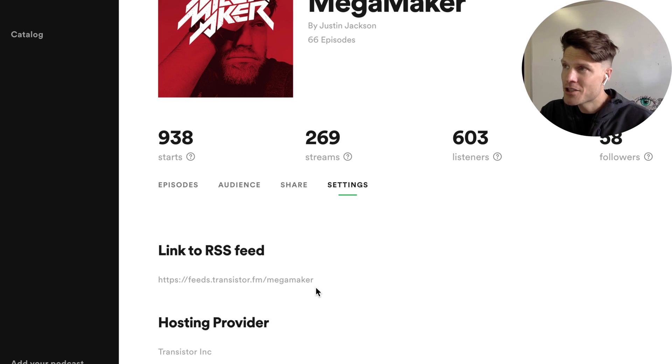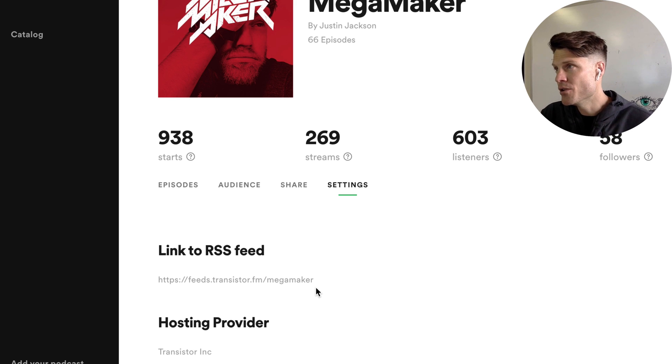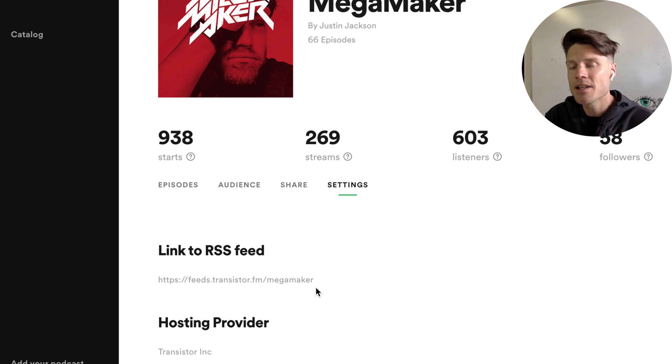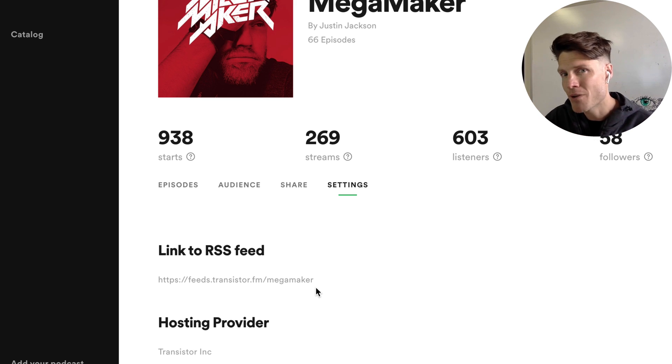If you'd like to transfer your podcast to Transistor, you can host unlimited podcasts for one price. All you have to do is go to Transistor.fm.